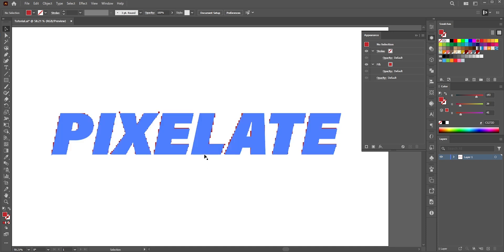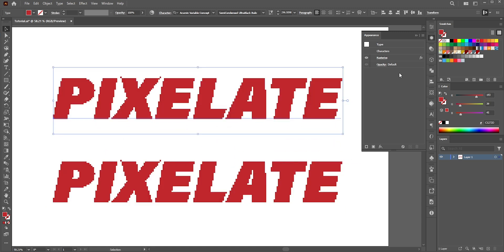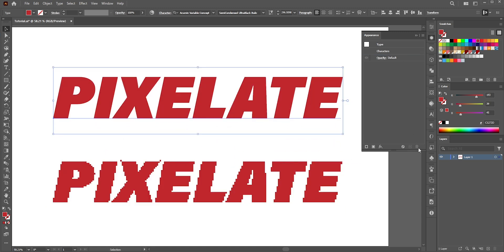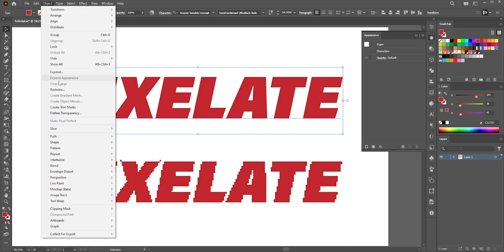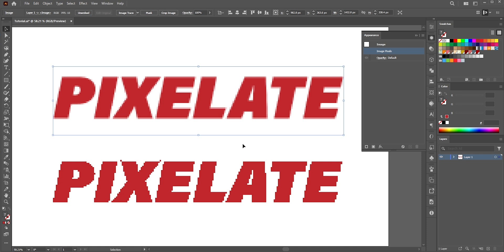Let's talk about the Object > Rasterize option. I'll make a copy of the text to compare. Hold Alt/Option and drag to make a copy, then remove the Rasterize effect from it and go to Object > Rasterize. You'll see the same dialog box. But if I change the ppi to 10 like before, you get a different result — it's pixel-based and no longer editable.